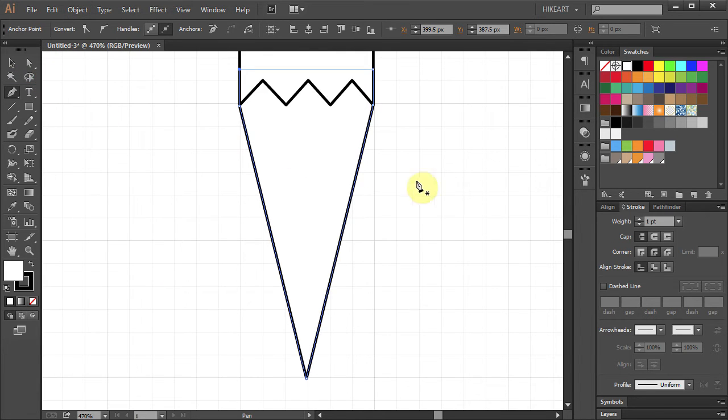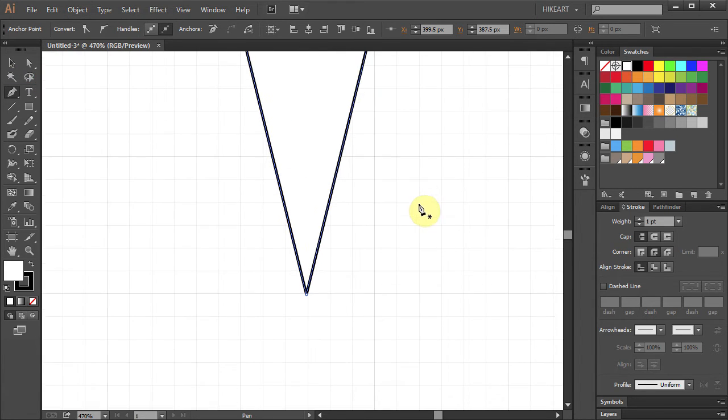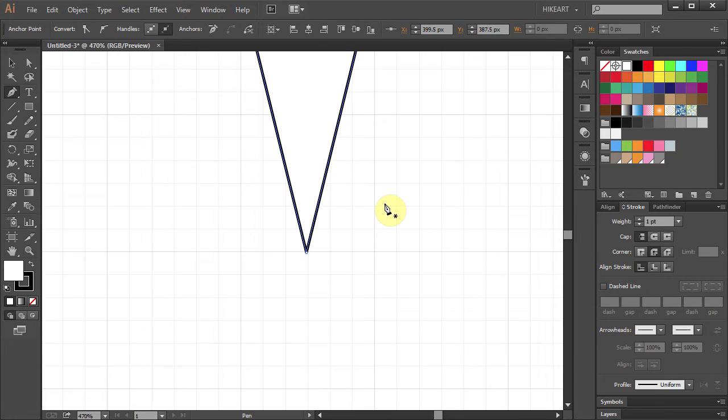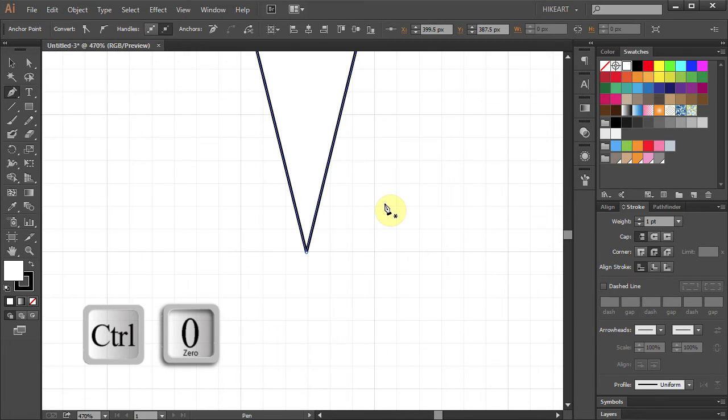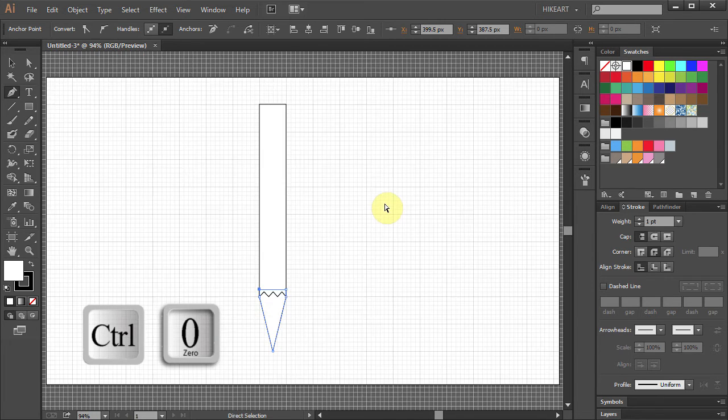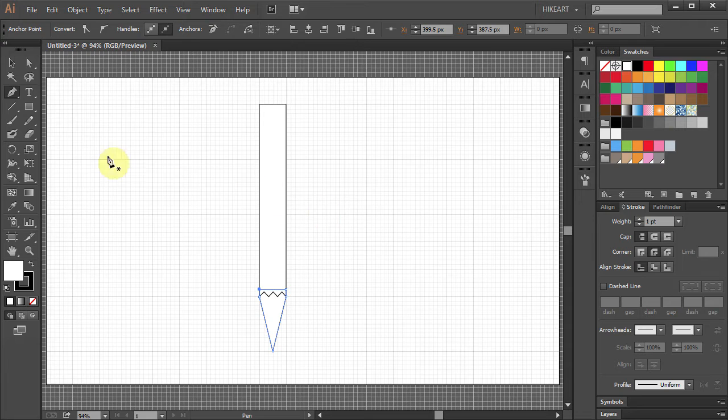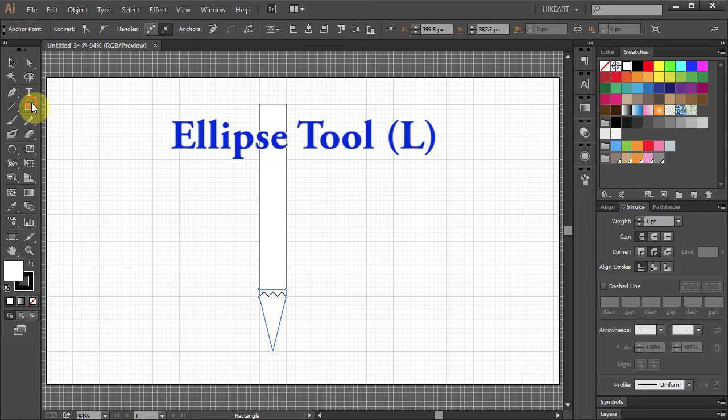Next we'll draw the tip point of our pencil. Press the CTRL and 0 buttons to see the whole page.